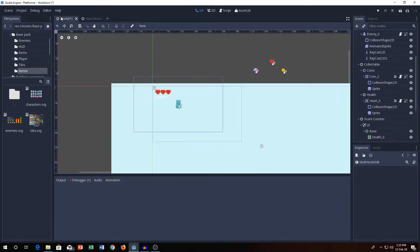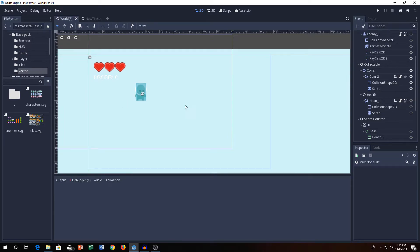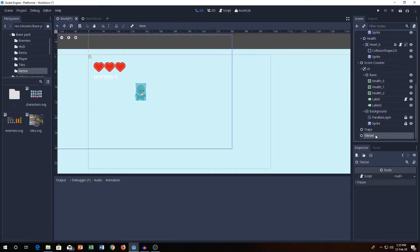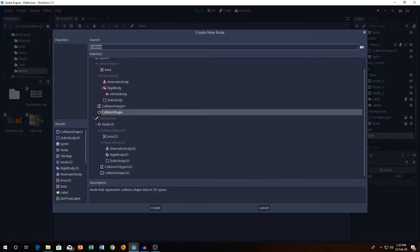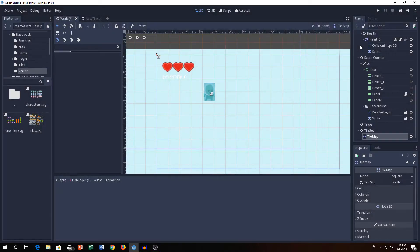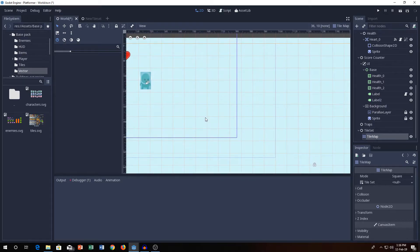Next, we go to the world scene. As you can see, I have nothing in the world scene. What you need to add is a node called Tileset — we'll add a TileMap node. What this node will allow is it will allow you to place tiles into the scene. Let's see what it has to offer.